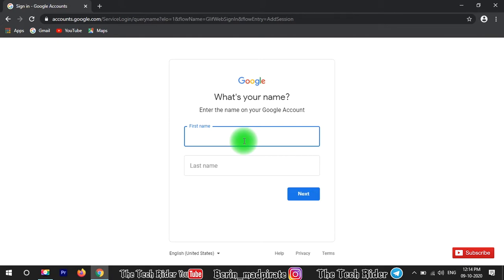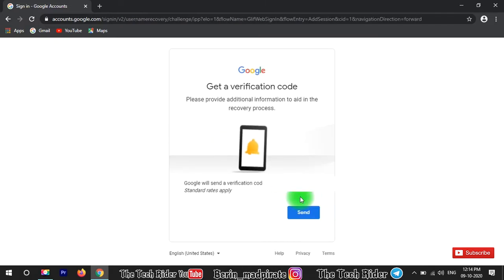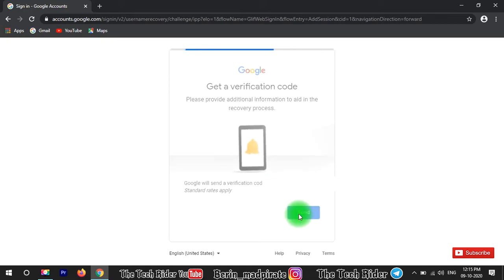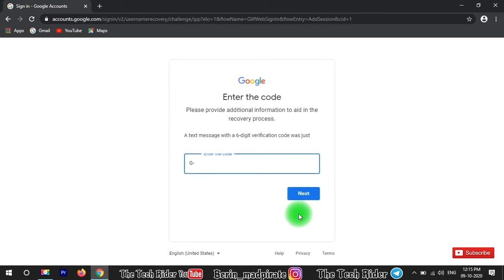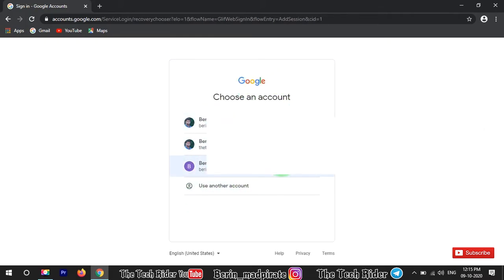Now we are going to create a Gmail account. We are going to type the first name and last name. Here we have not many emails.